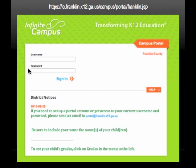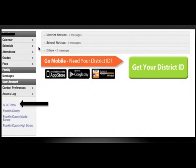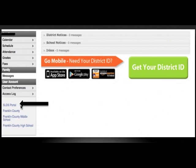For the next few slides, I will walk you through the features that are found in the Parent Portal of Infinite Campus. Once you've logged in, you'll be able to see your child's calendar, schedule, attendance, grades, and fees. One of the newest and most valuable features of Infinite Campus is the SLDS Portal.